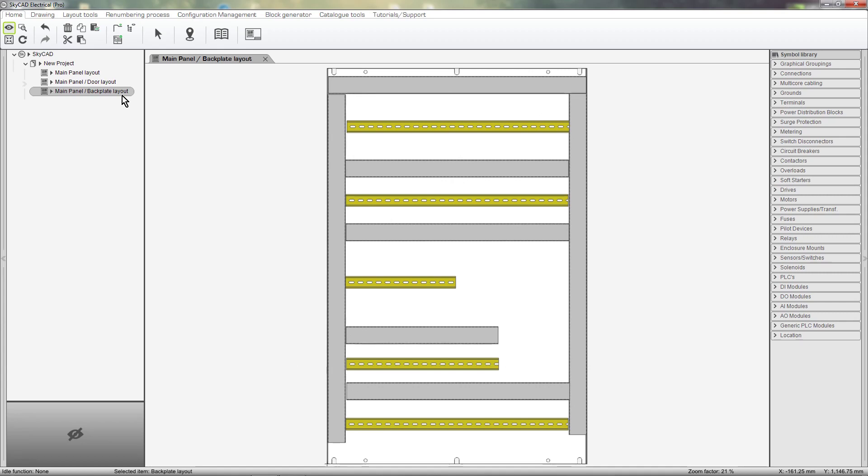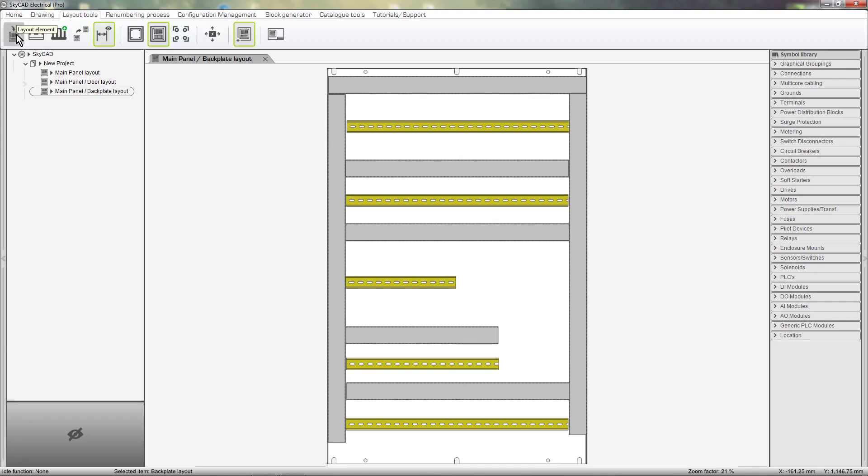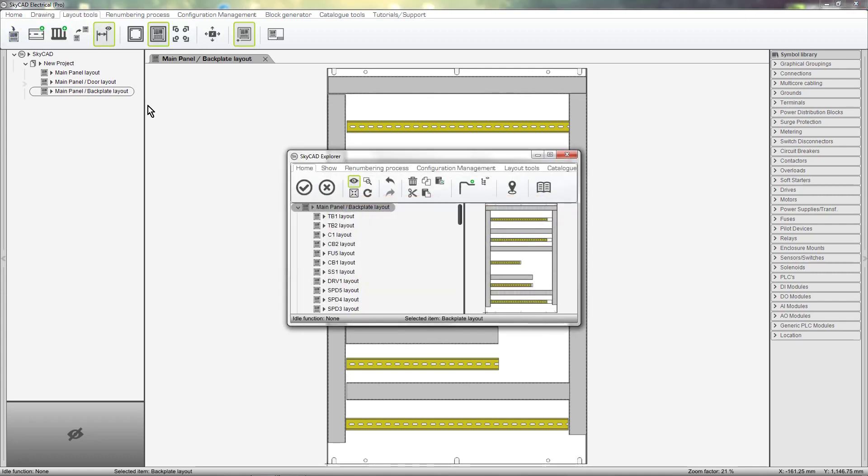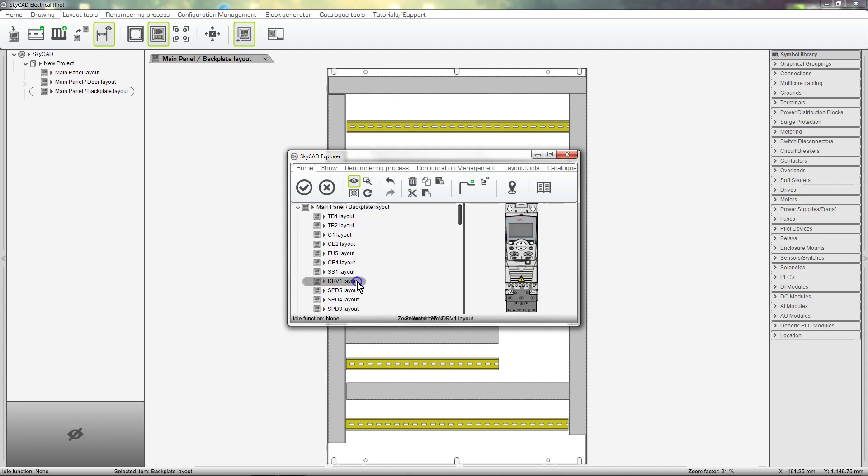Let's add some equipment to our Backplate Layout. To do this, go to the Layout Tools tab and select Layout Element. Here is the list of parts in the project which have been assigned to this location. Choose the component you want to layout on the Backplate. I'll pick this drive.